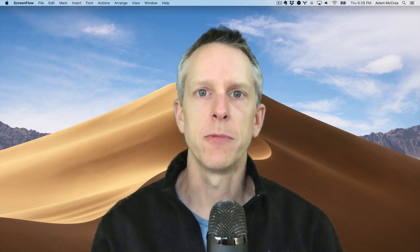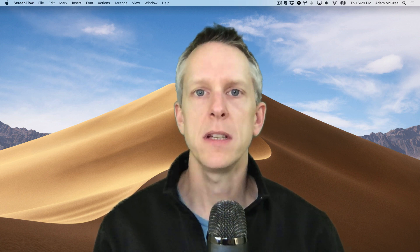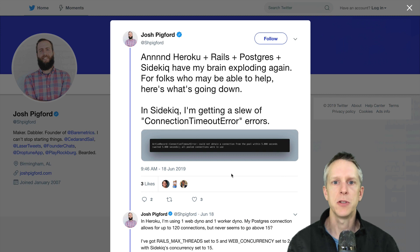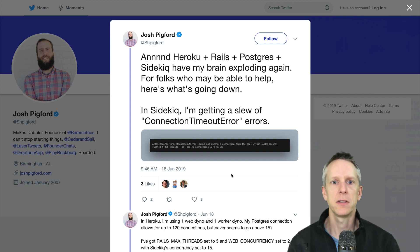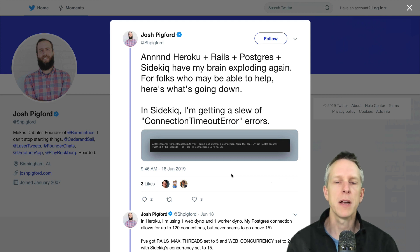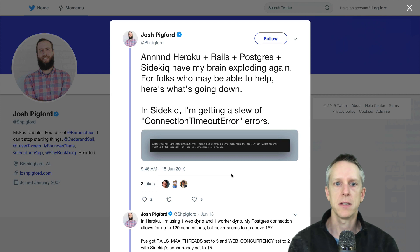Hey folks, this is Adam from Rails Autoscale, and today I want to dig into a tweet from Josh Pigford of Bearmetrics. So he was working with Heroku and Rails and Postgres, and he was getting a connection timeout error in Sidekiq.